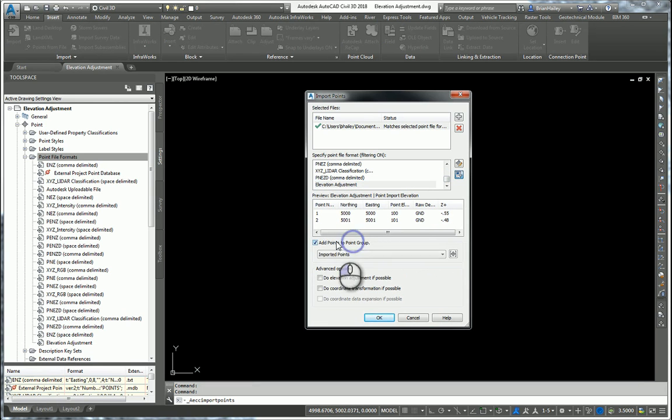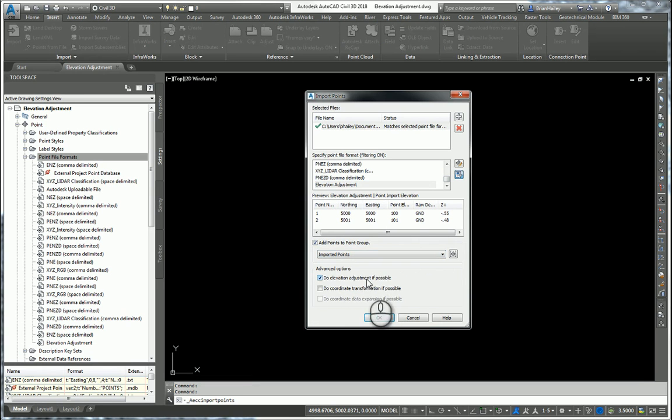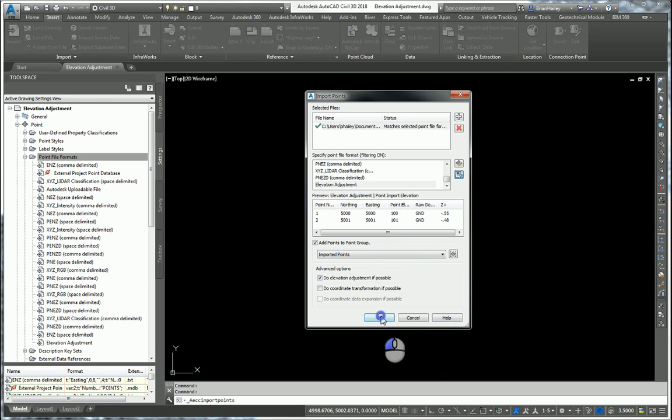I'm going to add these to a point group. So I'll use this imported points point group. And then I am going to do the elevation adjustment if possible. In this case, it is possible because I have this z plus column here. I'll select OK.